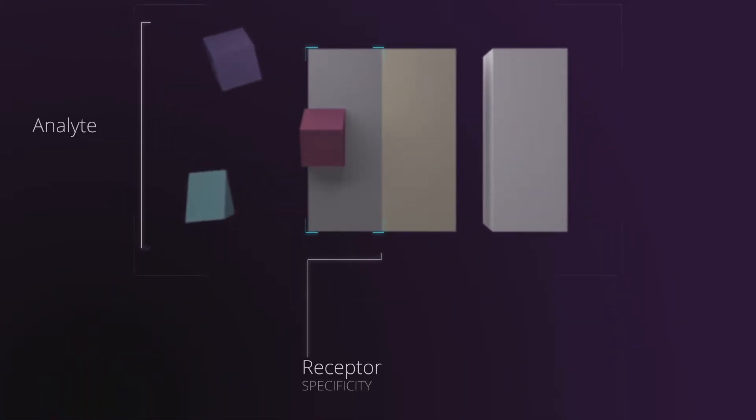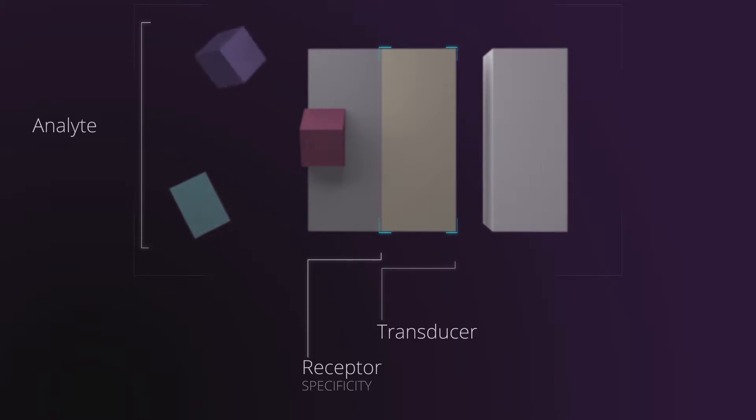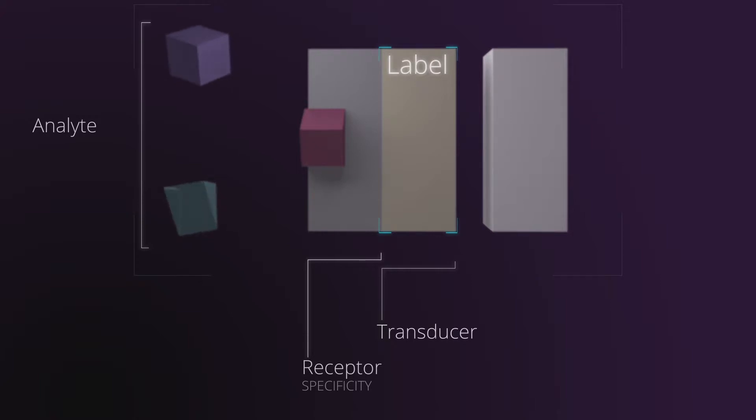This receptor is linked to a transducer element, commonly known as a label, which is in charge of converting this biological recognition interaction into a type of signal that we are able to observe and measure.